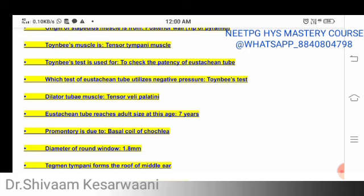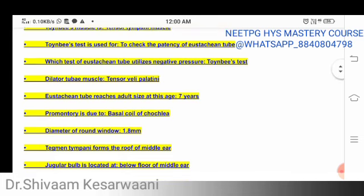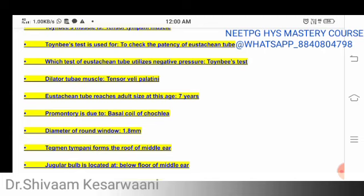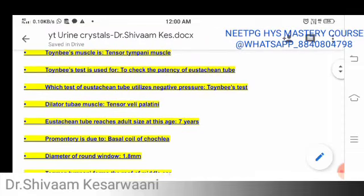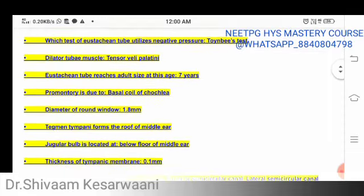Toynbee's test is used for checking the patency of the Eustachian tube. A test to check Eustachian tube patency is called Toynbee's test, and Toynbee's muscle is the tensor tympani. These are things which might confuse you in the exam. Which test of the Eustachian tube utilizes negative pressure? The answer is again Toynbee's test.